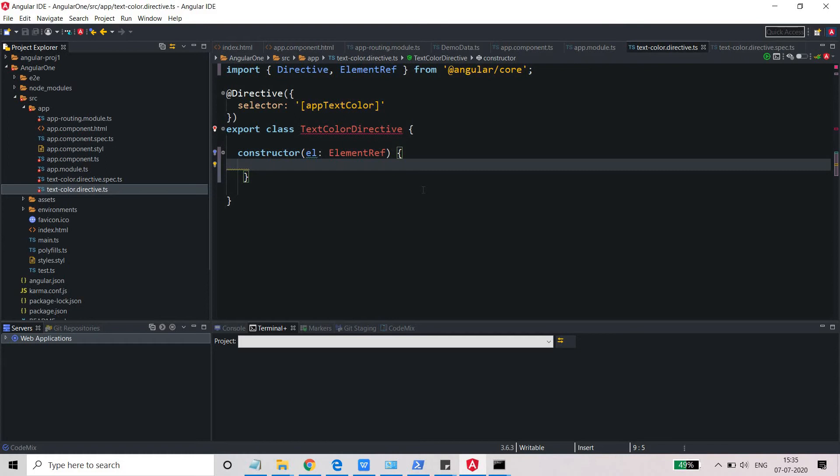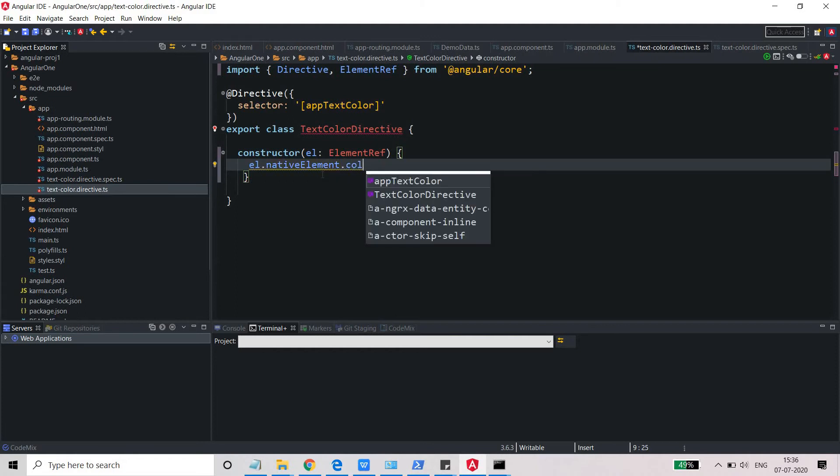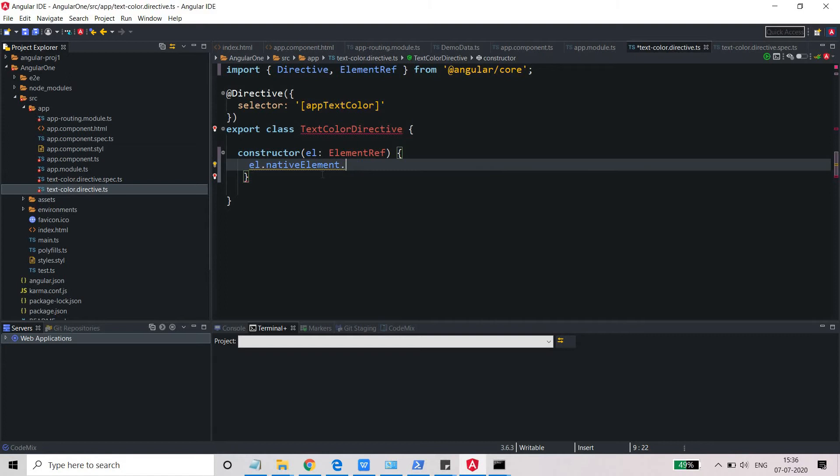Whatever element I will get here, I just want to change the color of that element to yellow.